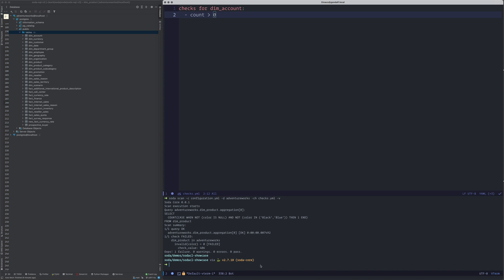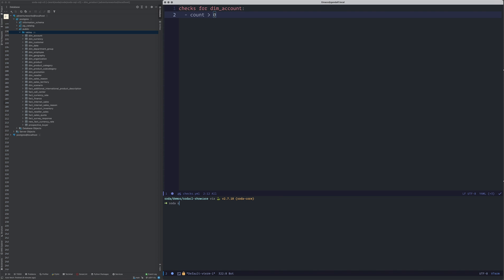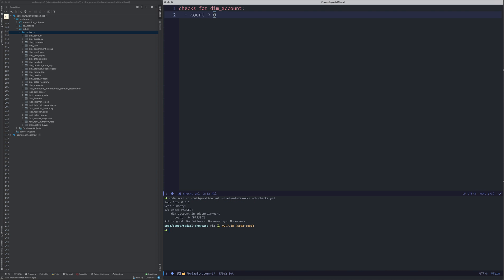When I run this using the Soda command — soda scan — I provide the configuration file, which can optionally be kept in your home folder so you don't need to specify it on the command line, and specify which database to connect to and what my checks file is. As you can see, it has run the queries on the database and confirmed that the count is greater than zero.